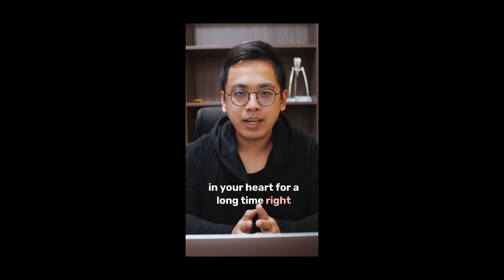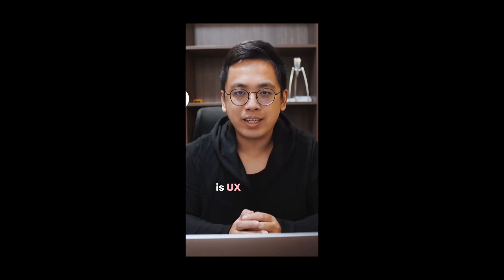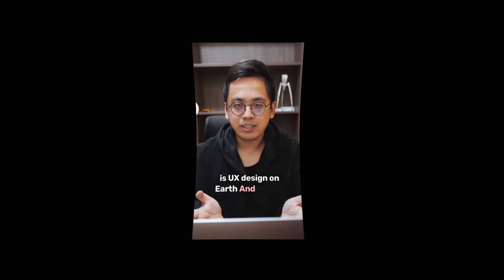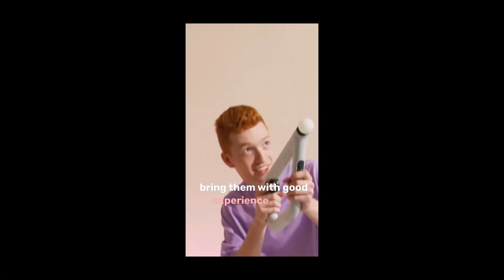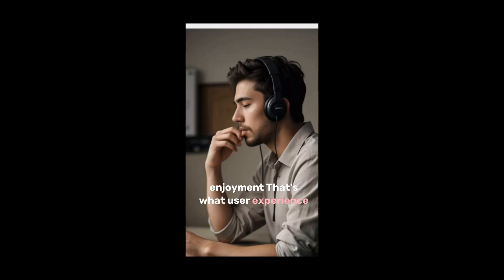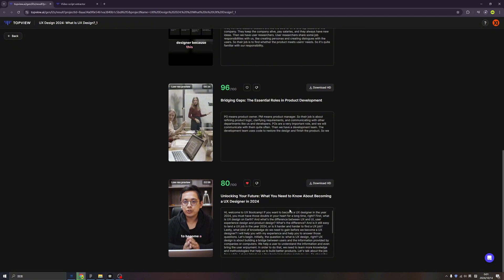If you want to become a UX designer in the year 2024, you must have those doubts in your heart for a long time, right? First is what is UX design on earth? Meaningful and relevant experiences to users. Bring them with good experience, even enjoyment. That's what user experience design is about. TopView has given us so many variations and one of them must be great. And we can download the HD video from here. And you can put a like here and you can check the basic, the scripts of this video as well. So we can use it in YouTube Shorts or TikTok or any platform you want it.